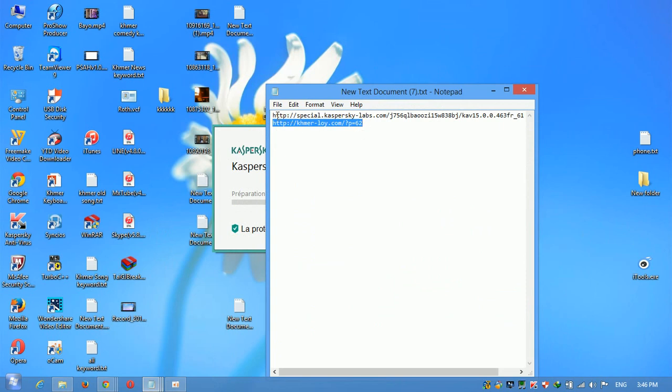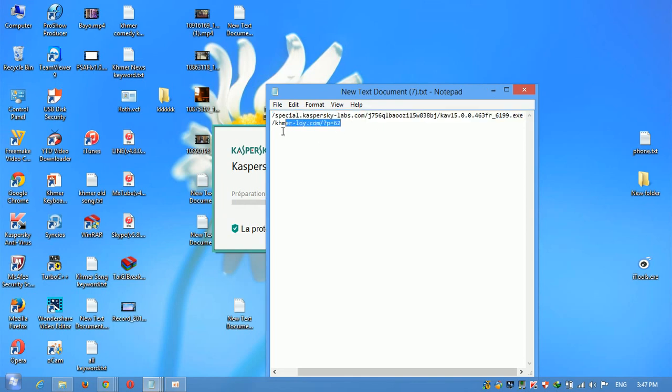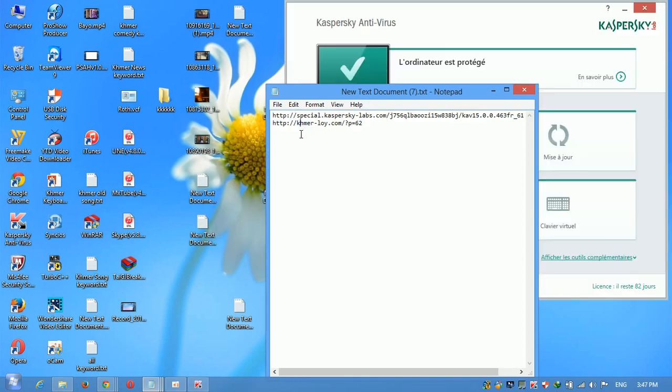I have the link here. You can click and download, and you can read the description of Kaspersky.